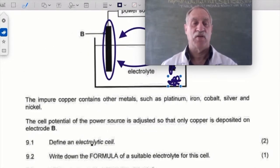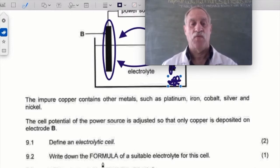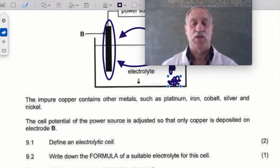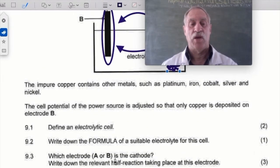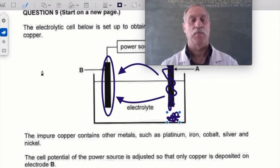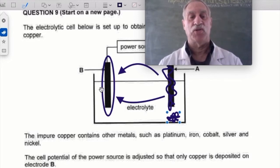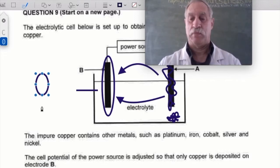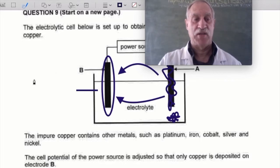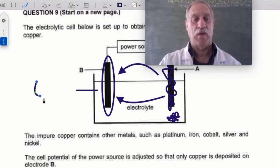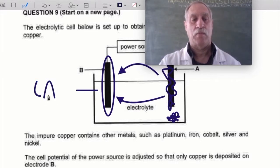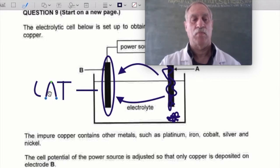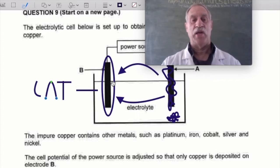So this electrode is disappearing; that electrode is appearing. What is an electrolytic cell? It converts electrical energy to chemical energy. The suitable electrolyte is a copper solution — Cu²⁺ — it could be copper chloride, copper sulfate, or copper nitrate. Electrode B is the cathode, and that is where it grows. The cathode is the electrode where it grows.